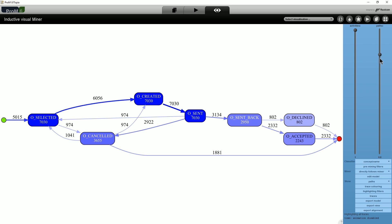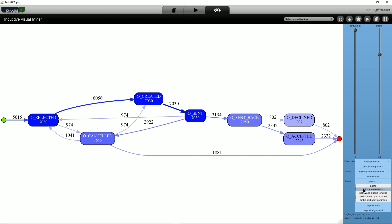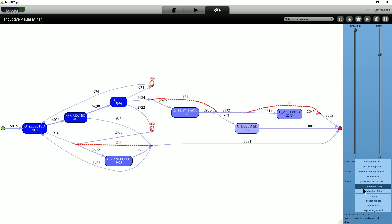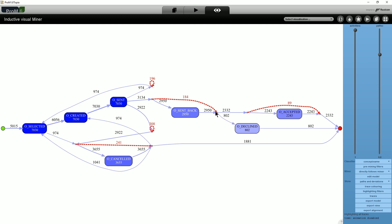By showing paths and deviations, we can see log and model moves as dotted red lines in the Directly Follows model. Further details of how log and model disagree can be shown by hovering the mouse over the dotted red line in question.